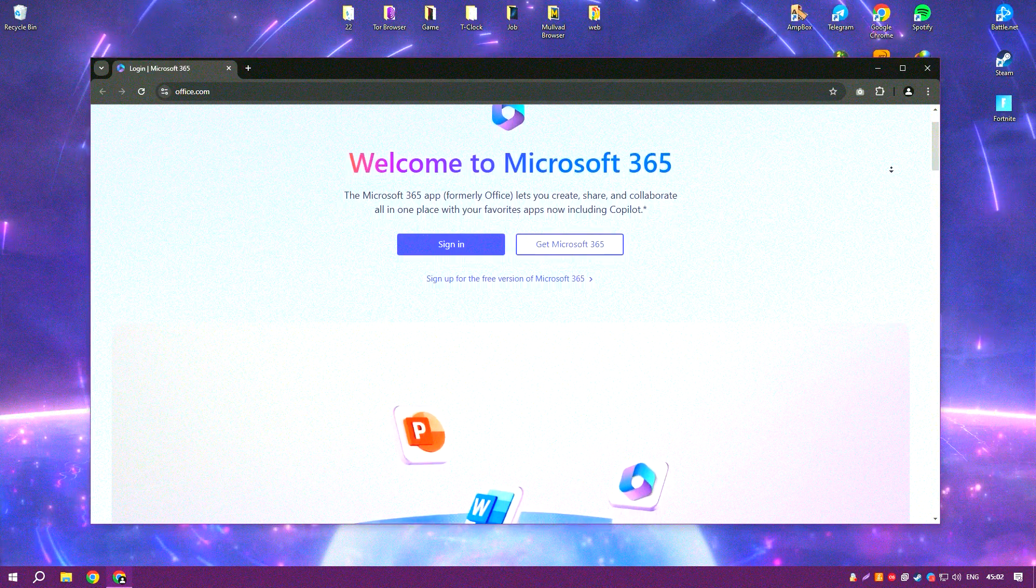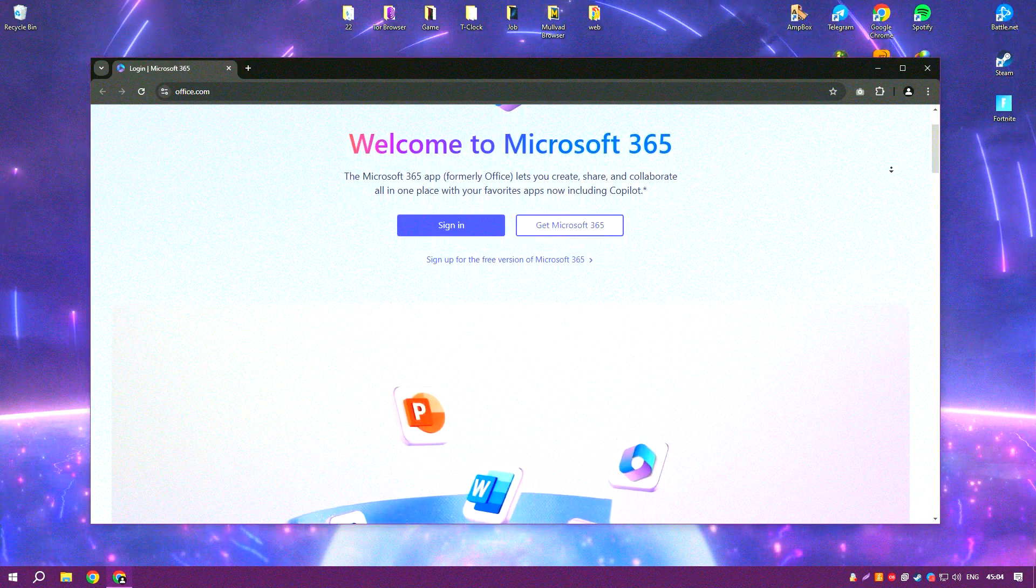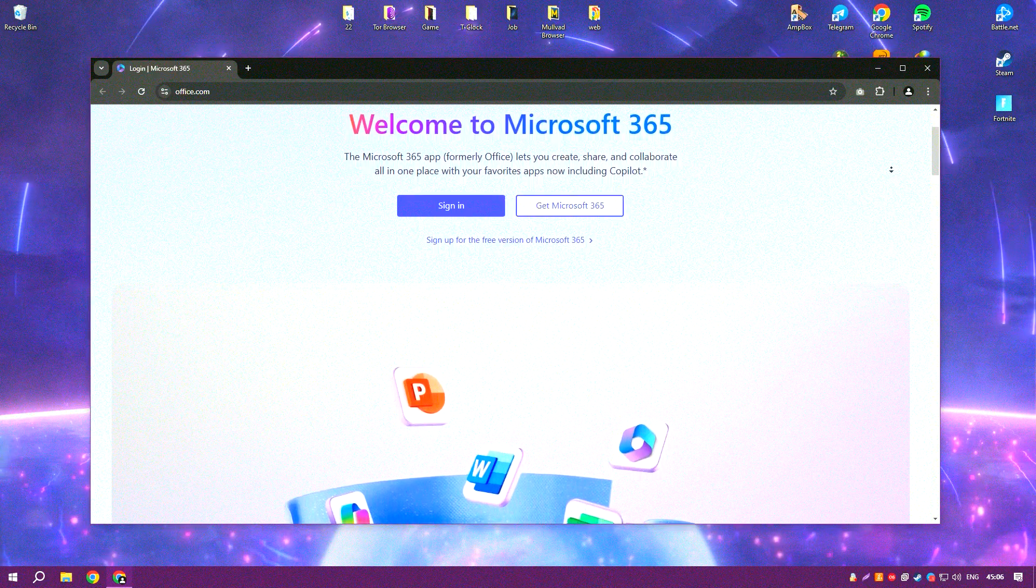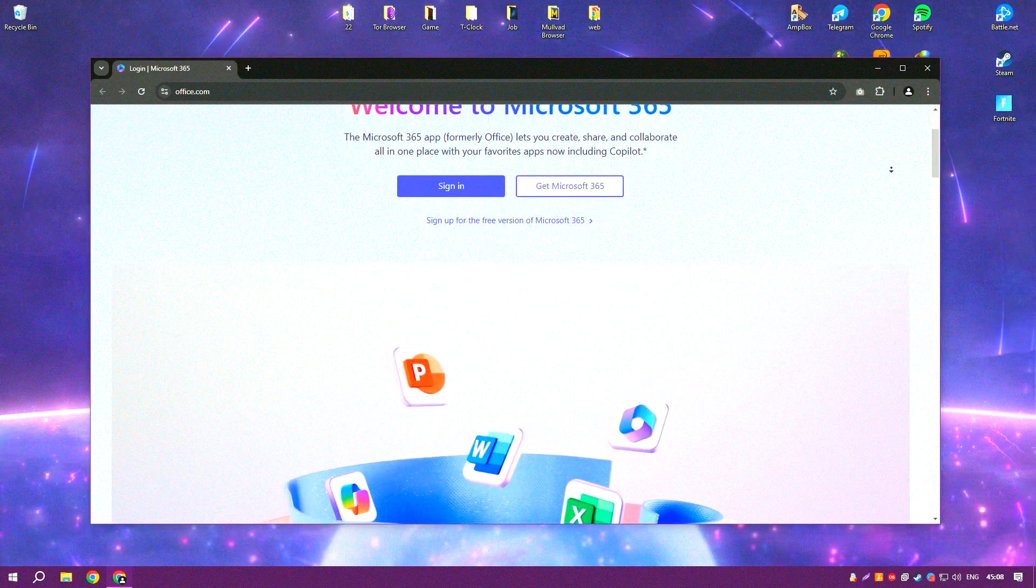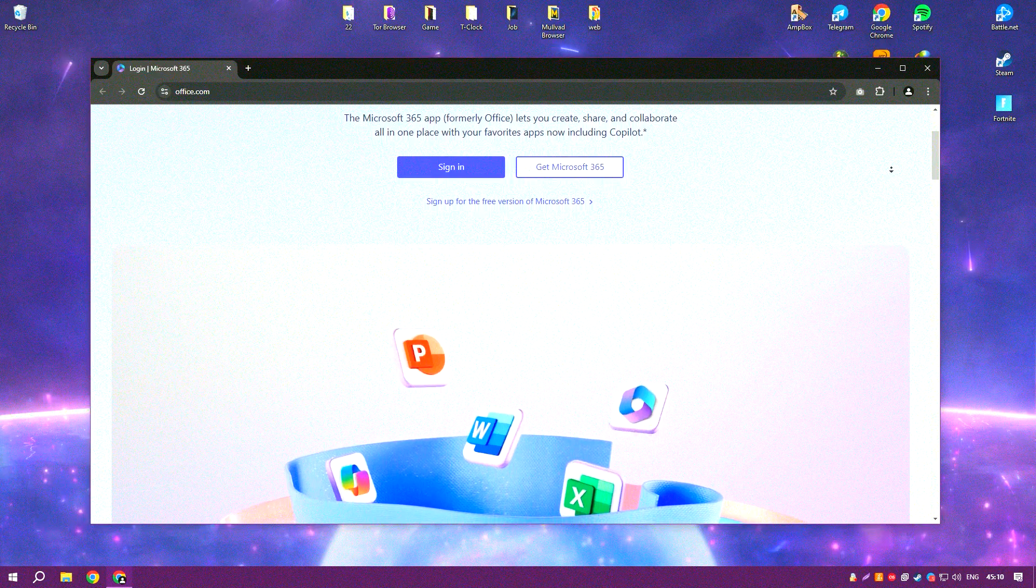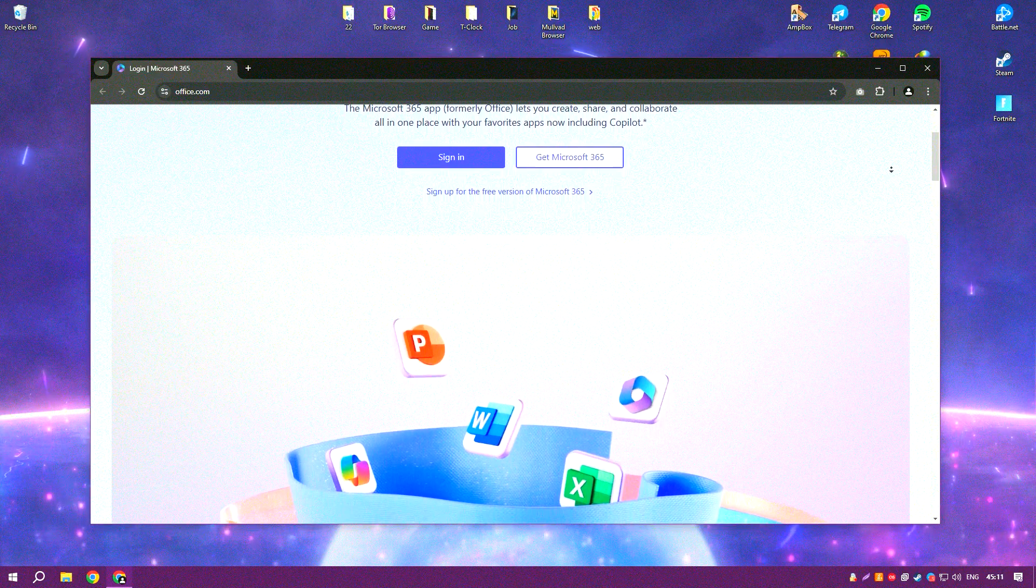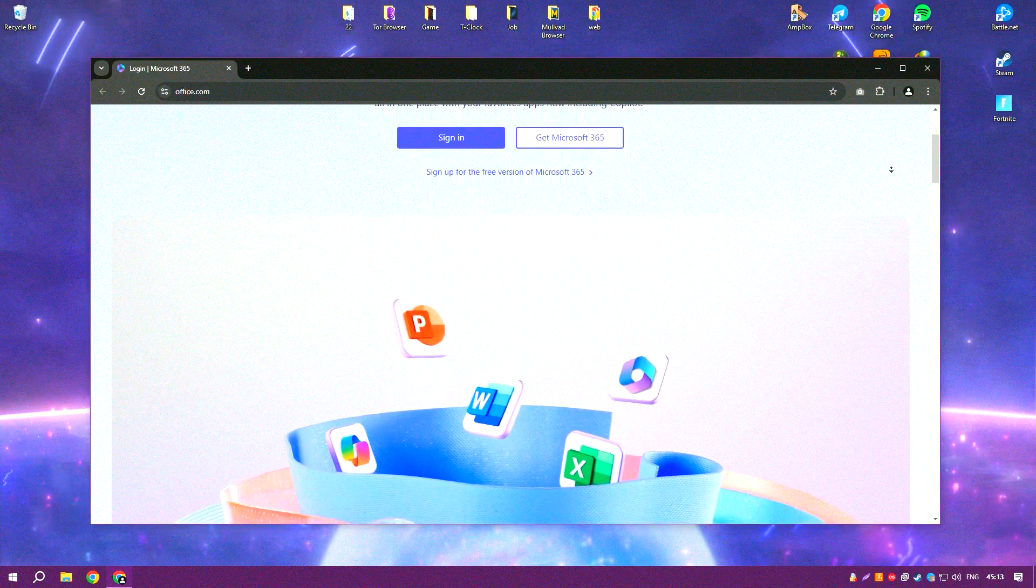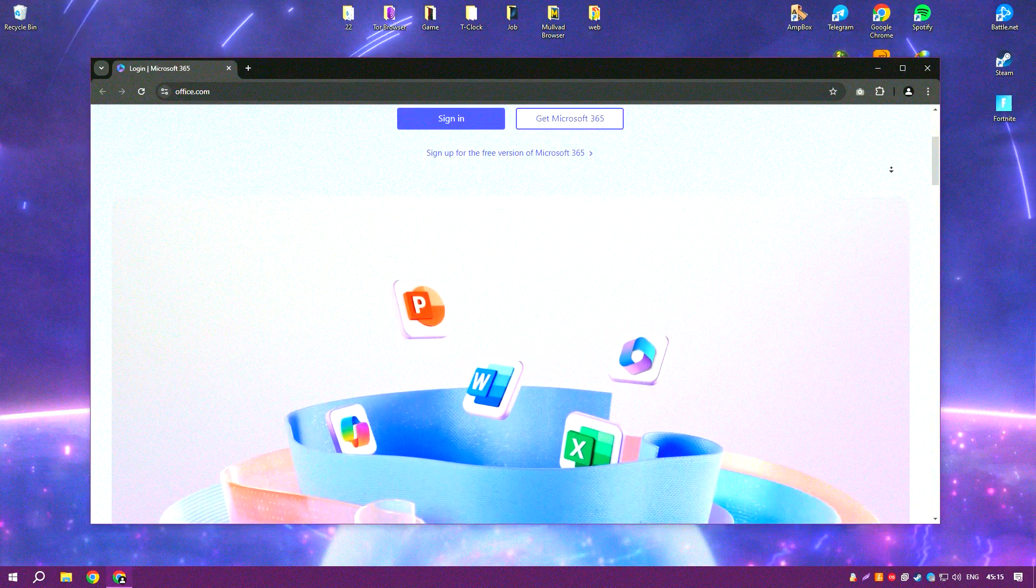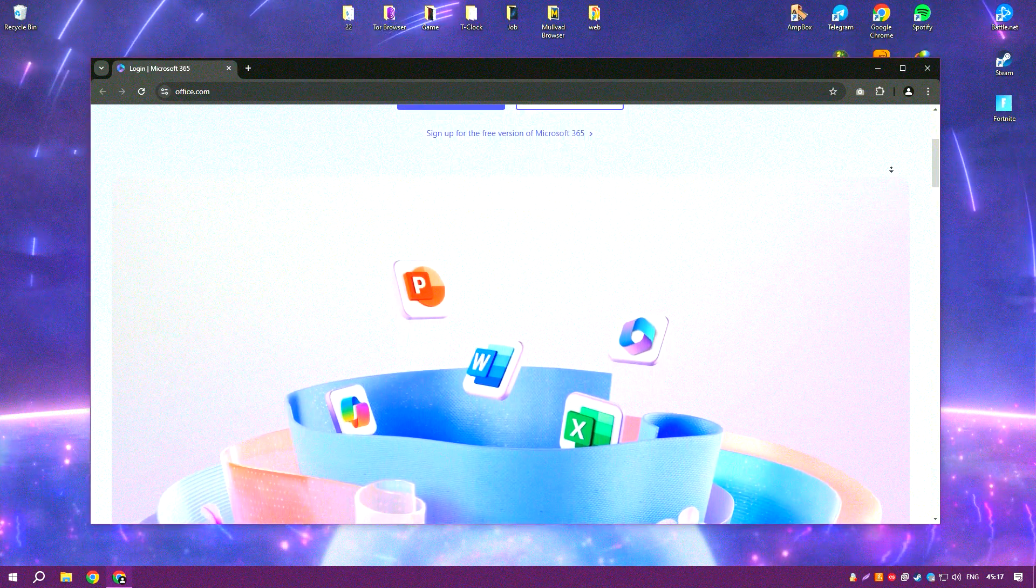Microsoft Office is a widely used suite of productivity applications that includes Word, Excel, PowerPoint, Outlook and more. It is known for its robust features and integration capabilities that enhance productivity and collaboration in both individual and business settings.